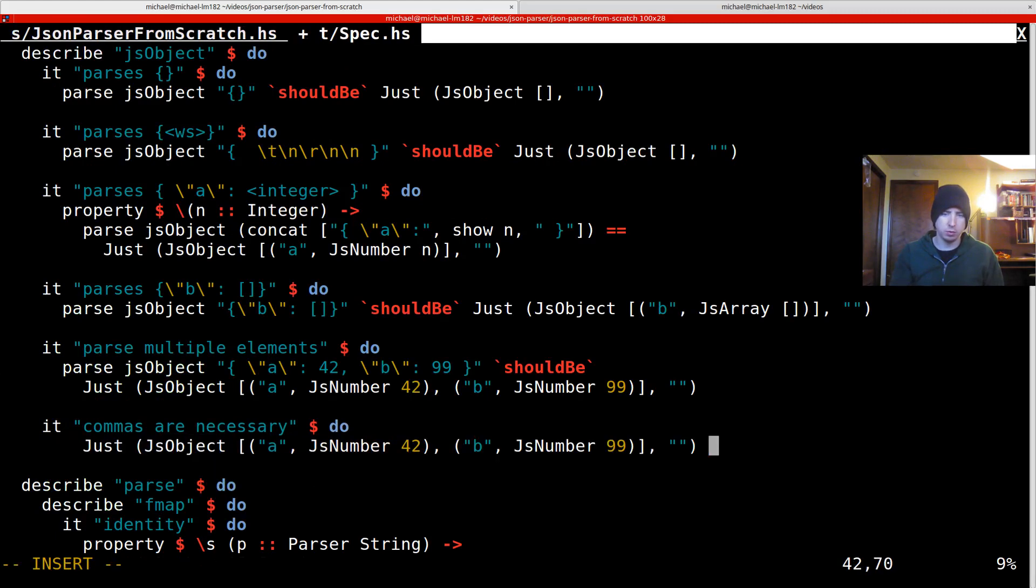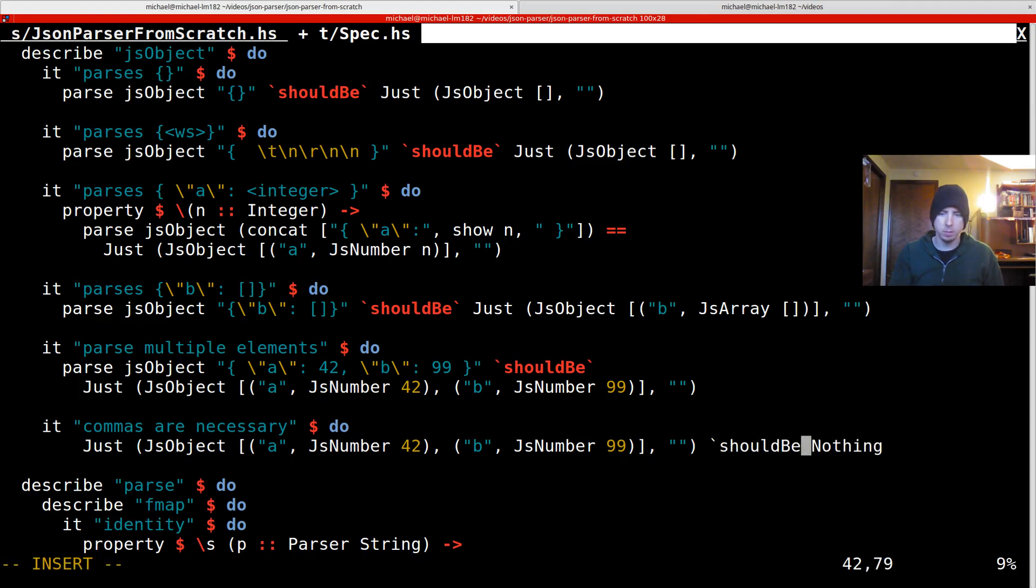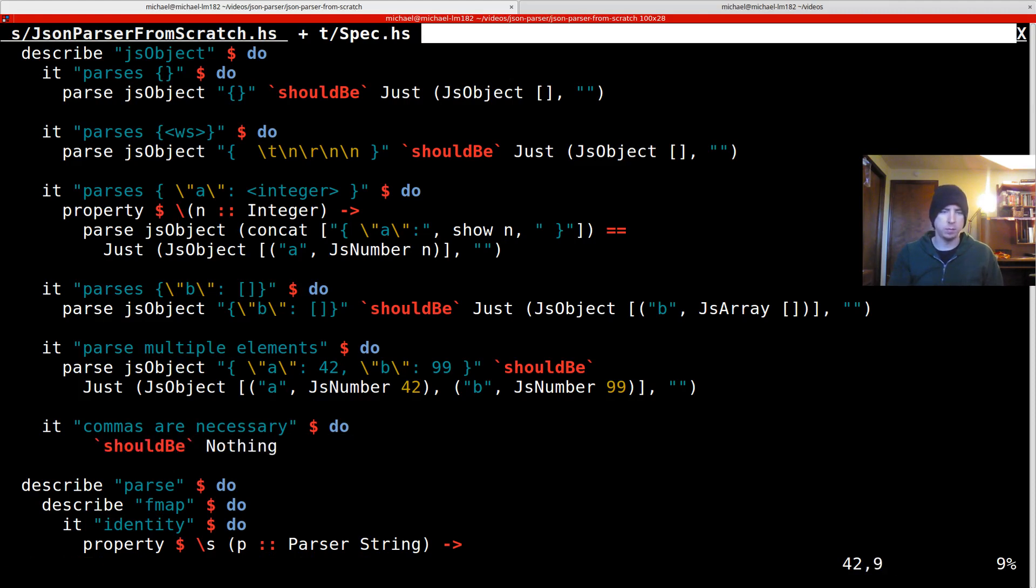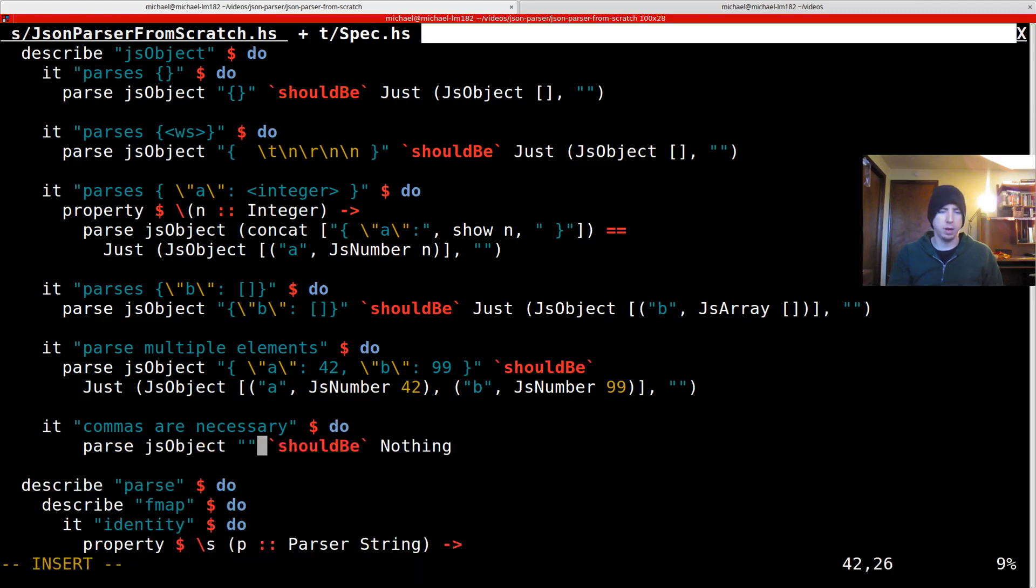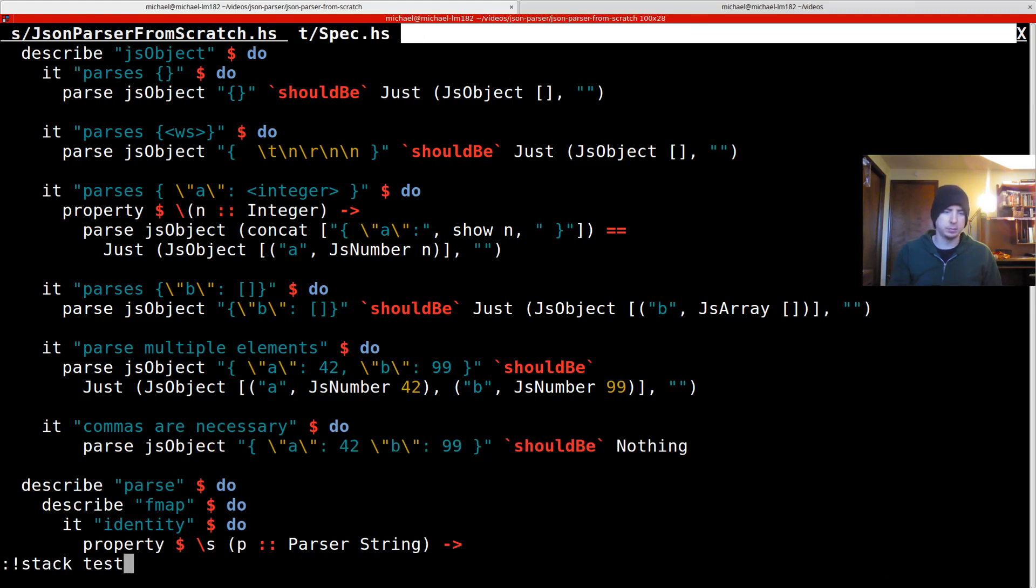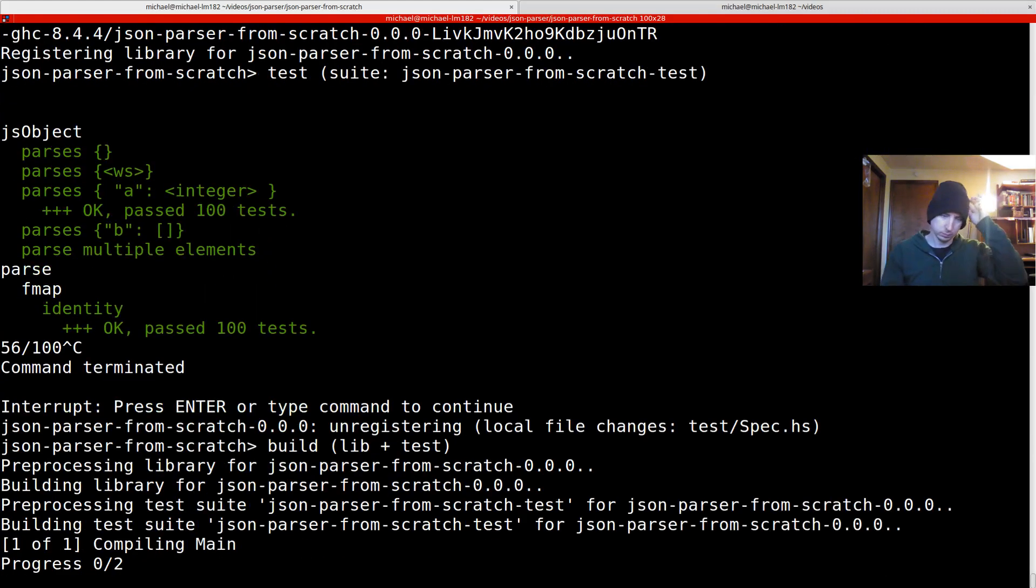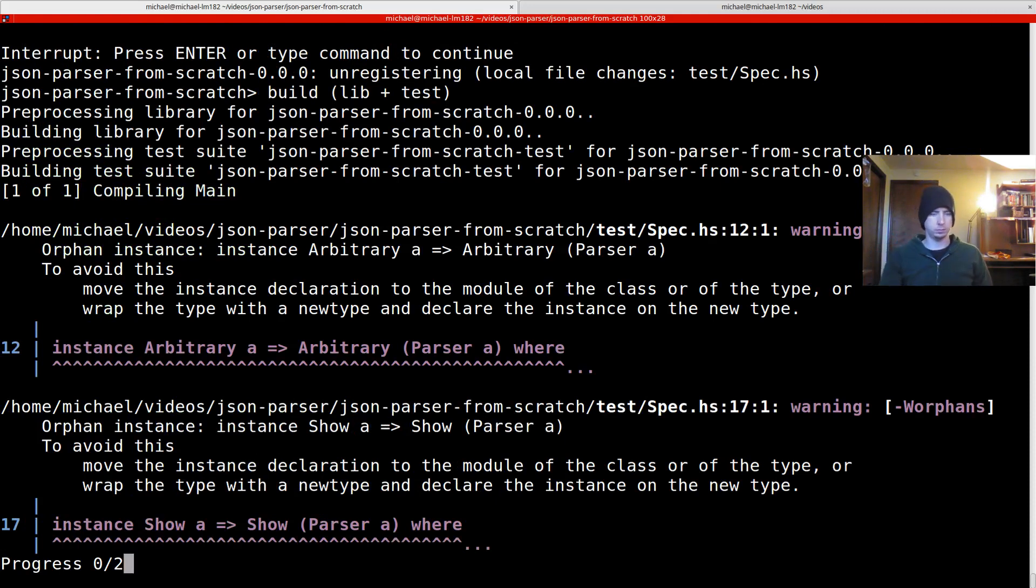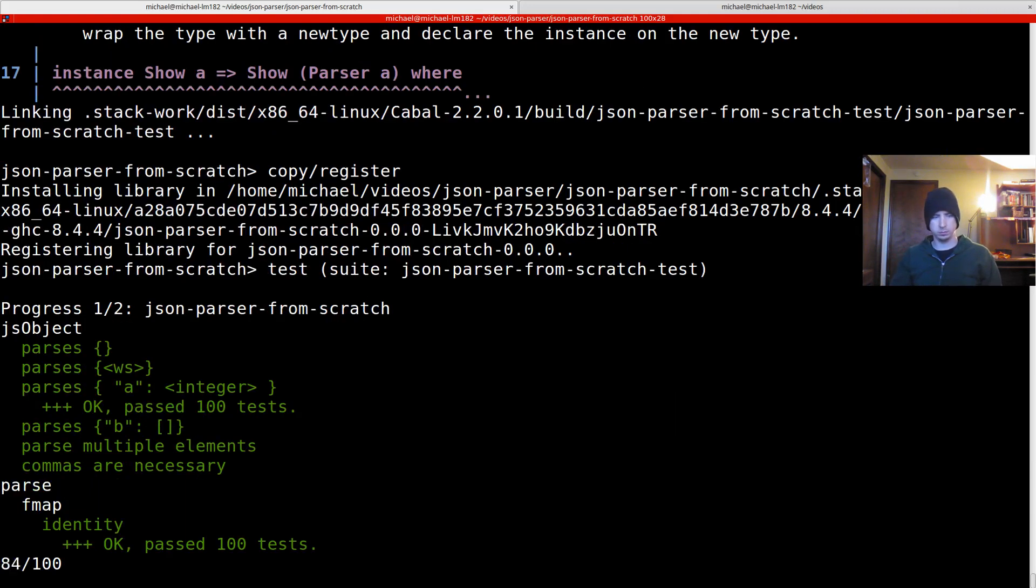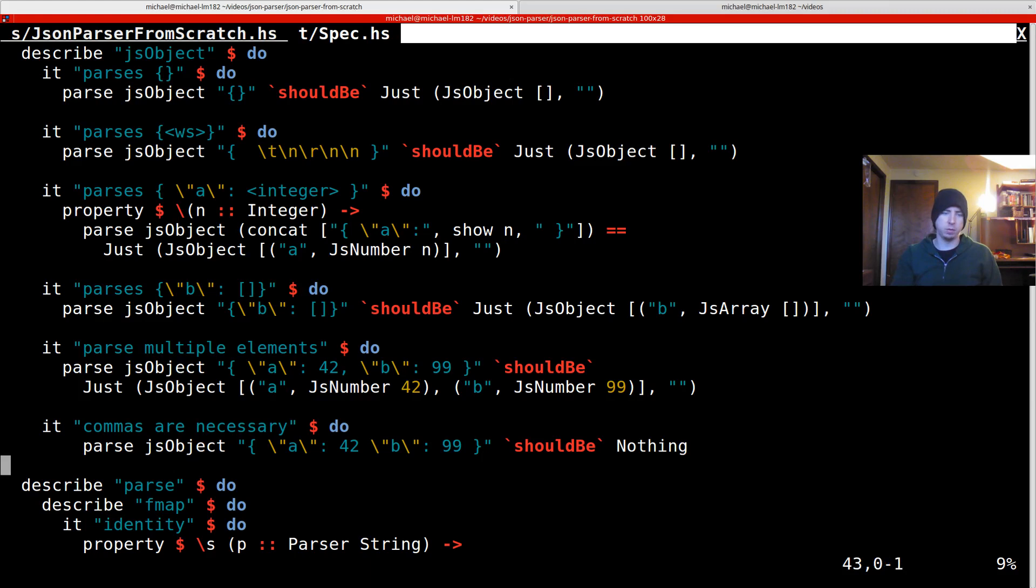So this should be nothing. And then what we really want to do is we want to parse, parse JS object. We can just steal what's up here. We can get rid of the comma. Excellent. So far, so good.